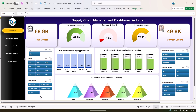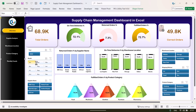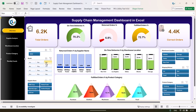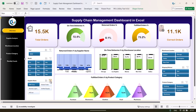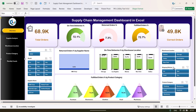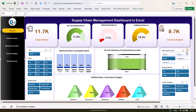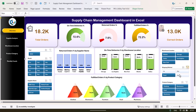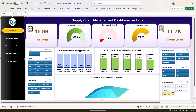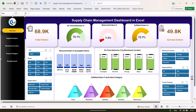We have also given some slicers to filter the data. You can see the data for any specific month and the whole dashboard will be filtered accordingly. You can filter by supplier name, warehouse location, or shipping method — like by air or rail. You can also filter by product category. Everything changes, and here we are showing return orders percentage by supplier name and on-time deliveries by warehouse location.